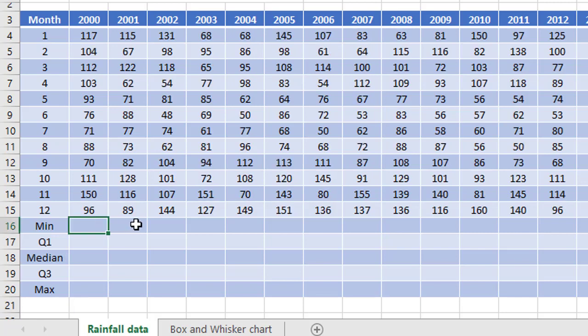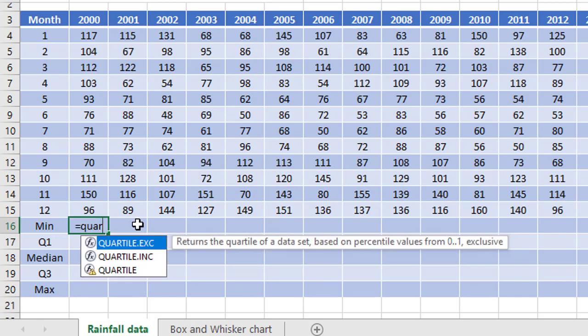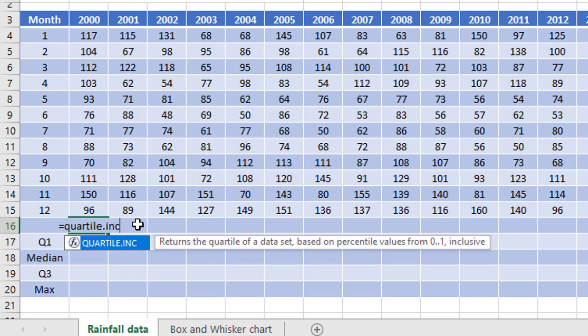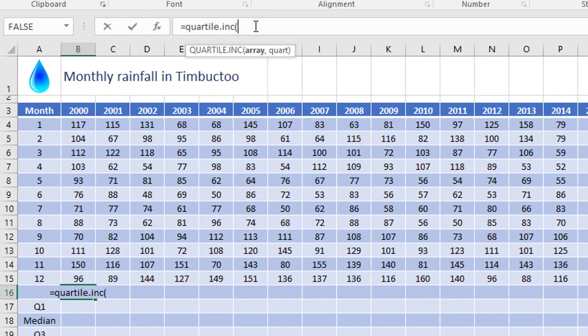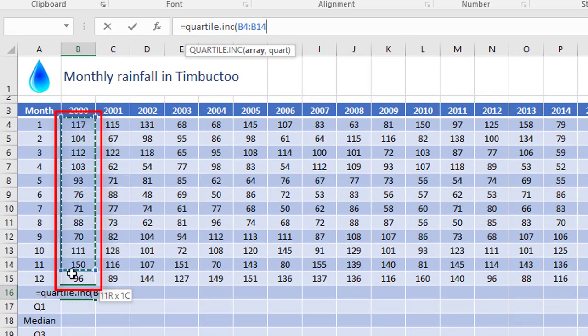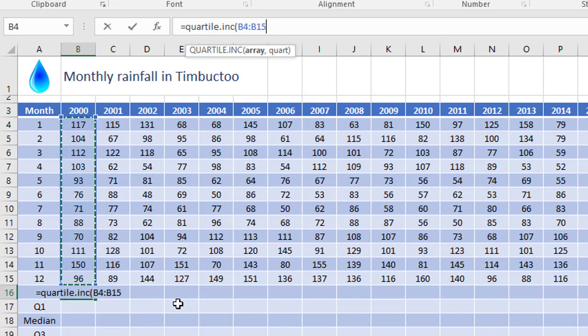In this cell, I'm gonna write the first formula using quartile.inc. Open the brackets, I'll continue up here so you can see what I'm doing. First of all, I select the range that I want to use. And because I want to copy this formula across the table in just a minute, I'm gonna fix the row numbers by pressing F4 twice,